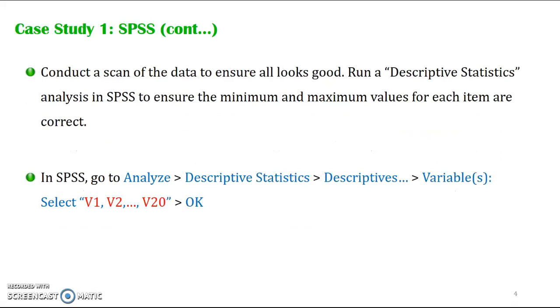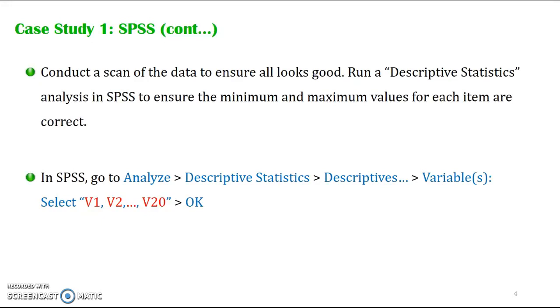What should we do first when we have a data file is to conduct a scan of the data to make sure that all information is okay. In order to do this, we have to run a descriptive statistics analysis in SPSS. I will demonstrate all of this in SPSS, but I also provide here the written step-by-step instructions. Let's go to SPSS.